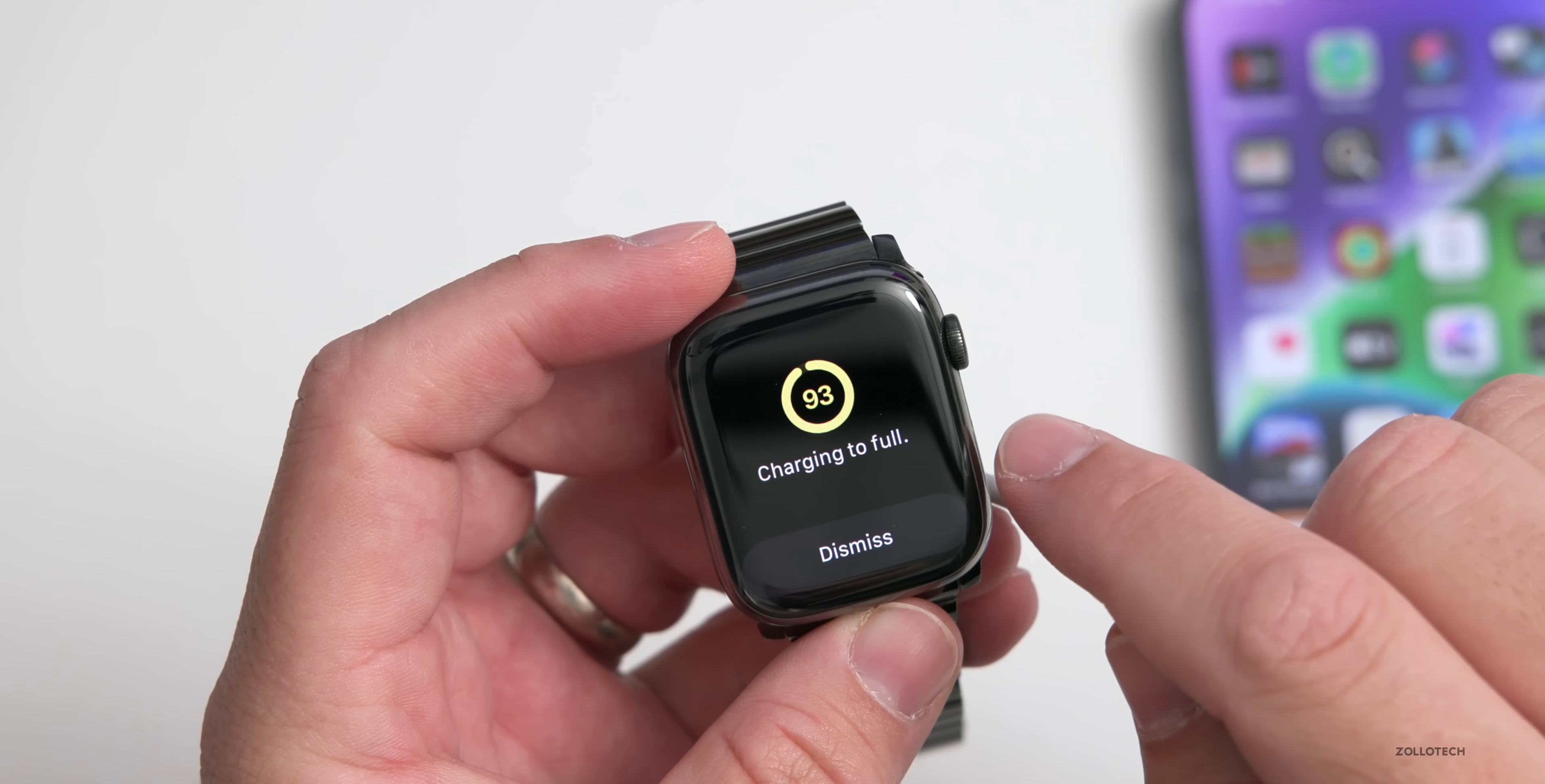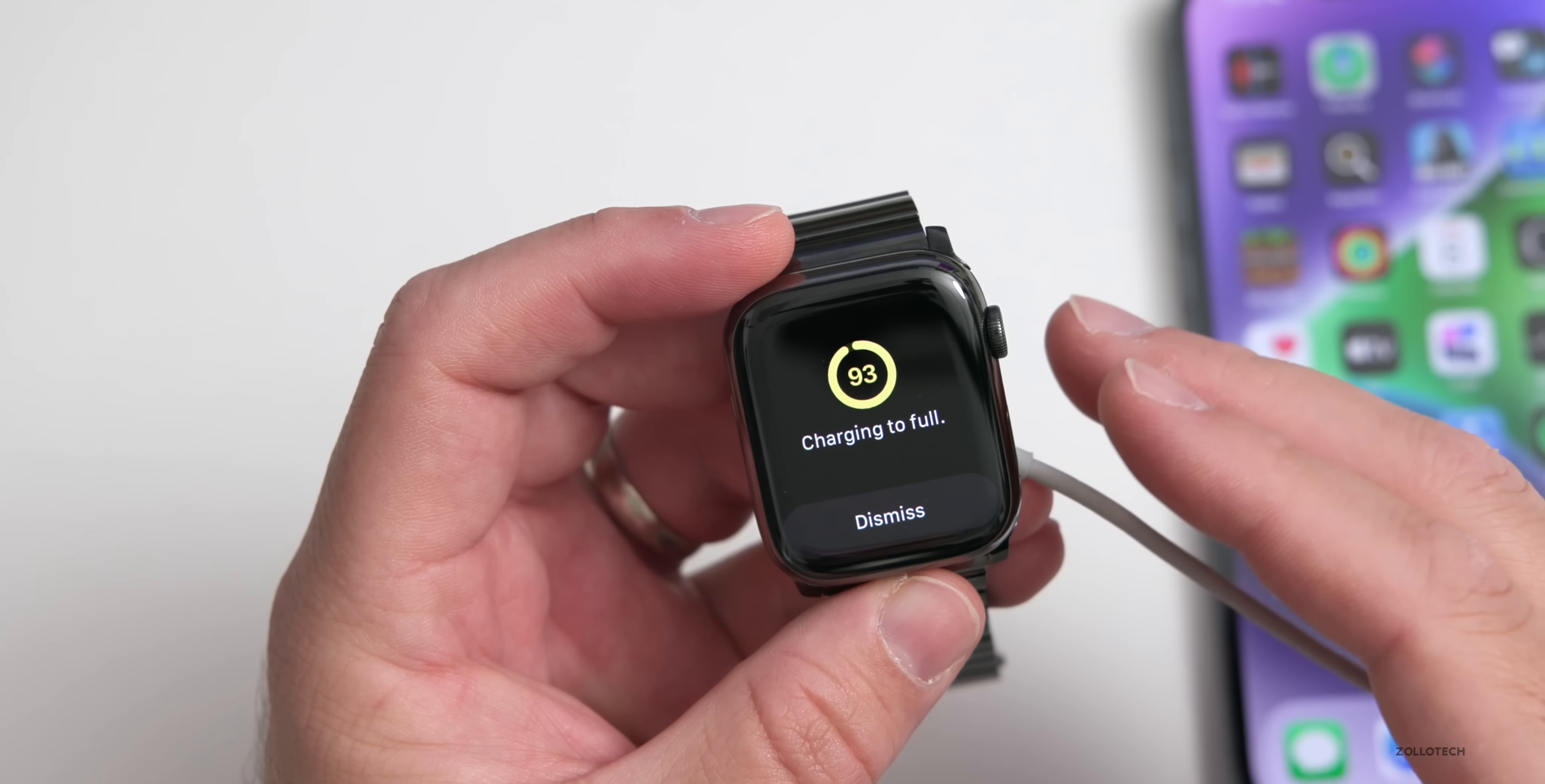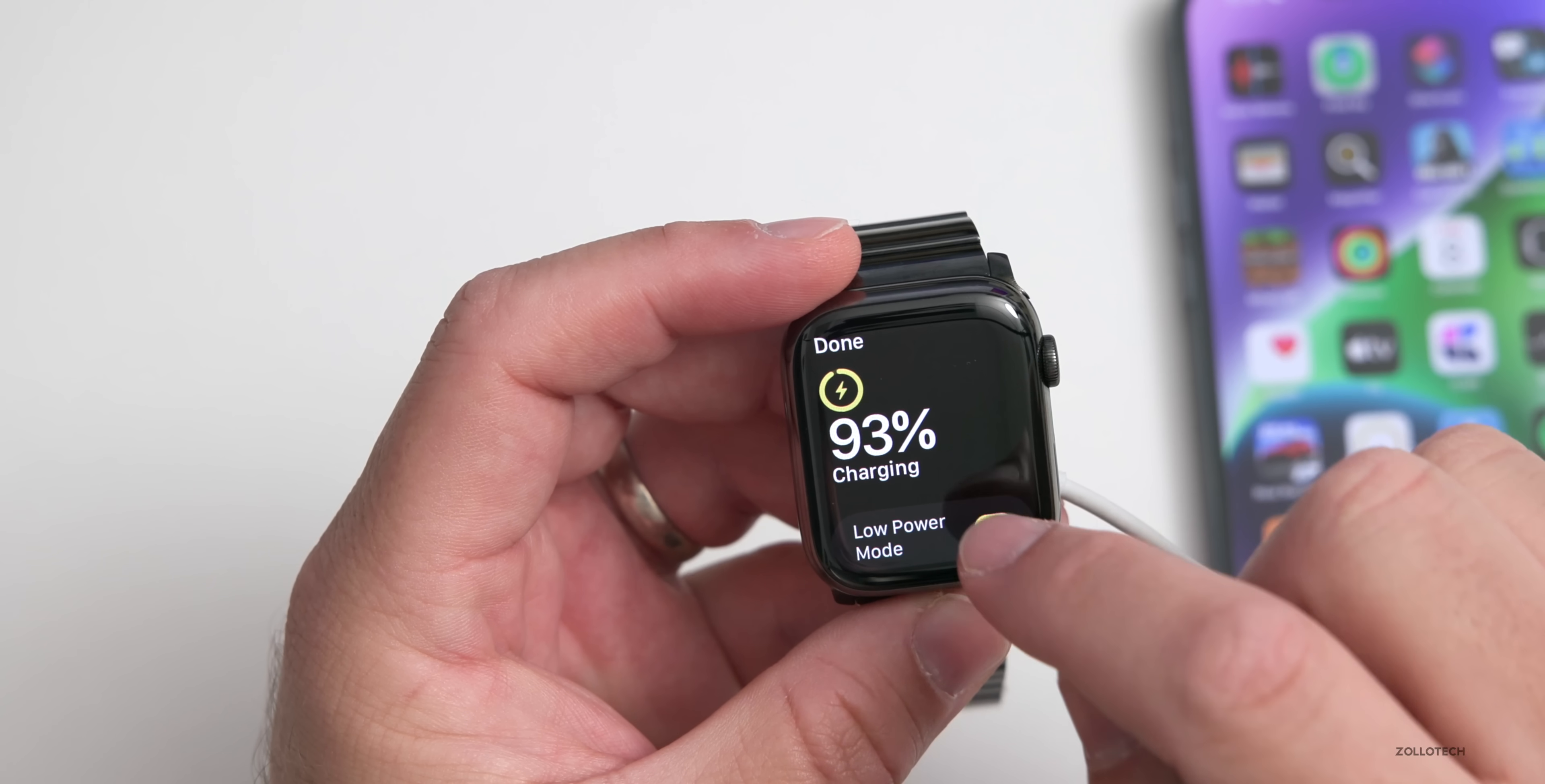When you're in low power mode it will be yellow. That's just a slight change, something they've updated. Also, if you tap on the battery icon or the battery percentage, it will say charging to full. You'll have an option if you're at 80 percent - maybe for optimized battery charging - where you can actually press to charge to full.